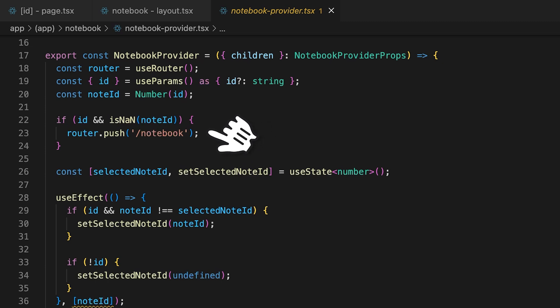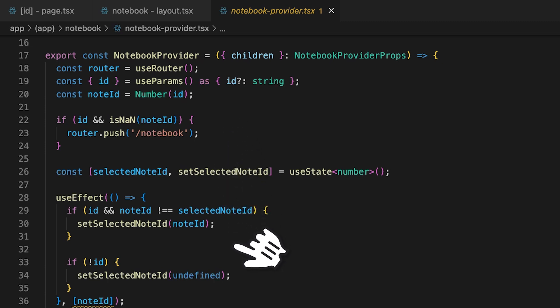The notebook provider is a simple react context which lets us share the selected note ID across the different components. It also handles redirecting the user if the note ID is not a valid number. The provider considers the route params so we automatically set the selected note ID based on the URL whenever necessary, such as initial page load.